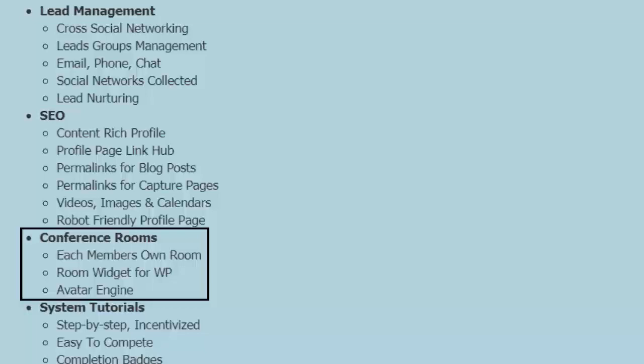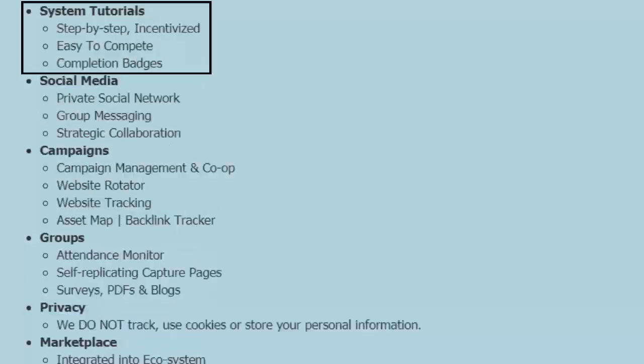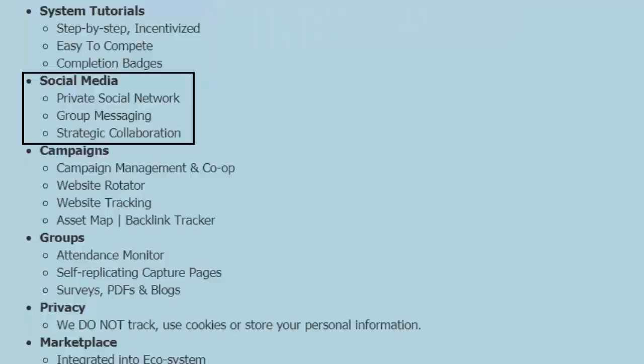Conference rooms. We are between conference rooms at the time of this recording. Our new conference rooms are coming shortly. Each member has their own conference room and widgets for their WordPress. An avatar engine, so you don't have to show your mug. You can show the avatar talking for you. System tutorials: step-by-step system tutorials for each aspect with the most important to begin, incentivized, gamified, and pay you to take our tutorials. Completion badges. So as you complete your tutorials, you are given an avatar badge, kind of like a degree to show the level of what you understand in our system.